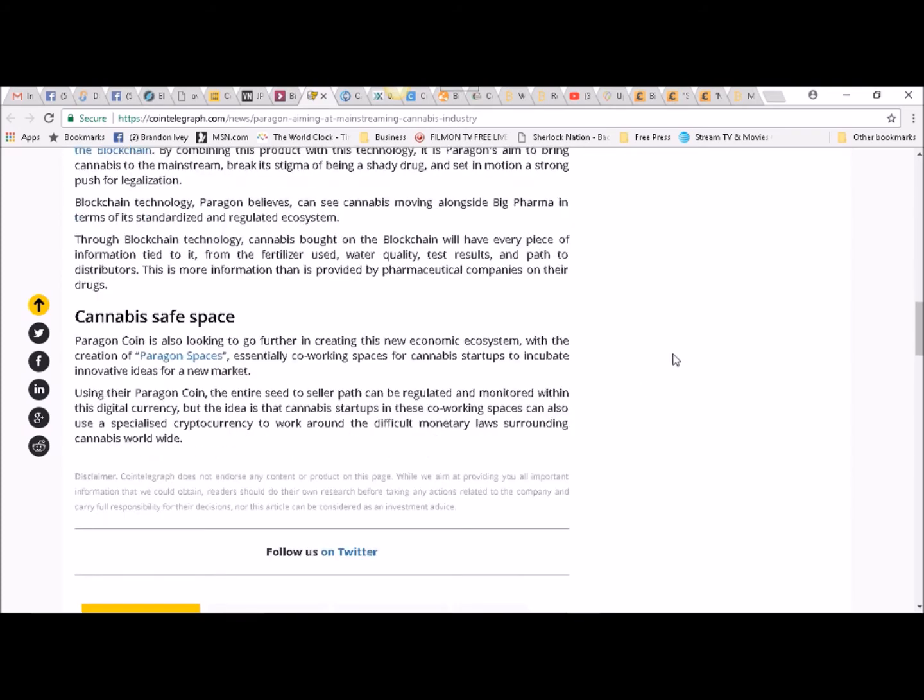Cannabis Safe Space. Paragon Coin is also looking to go further in creating this new economic ecosystem with the creation of Paragon Spaces, essentially co-working spaces for cannabis startups, to incubate innovative ideas for a new market.